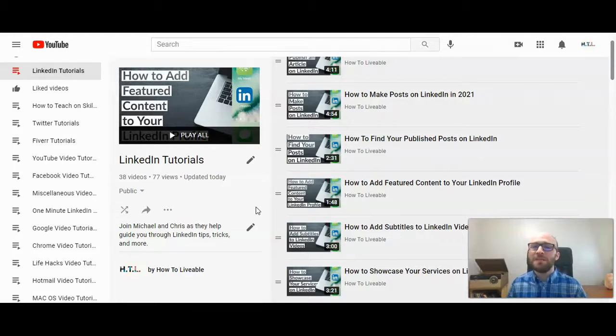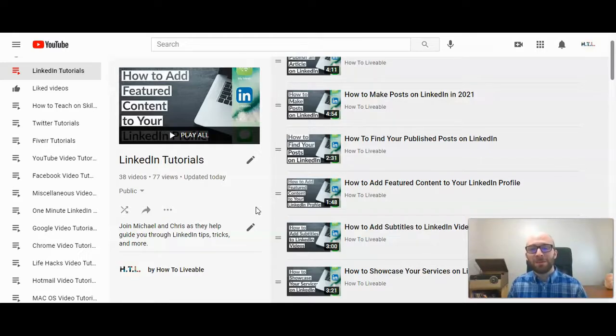If this video has been helpful, please do give us a like and consider subscribing to the HowToLivable channel. If you do have any questions, please post them in the comment section below — I'd be happy to help. Thanks.